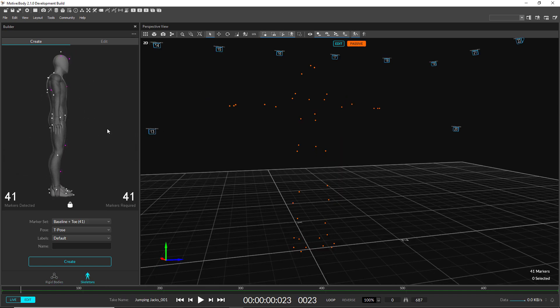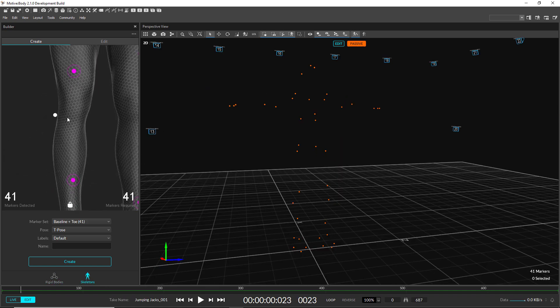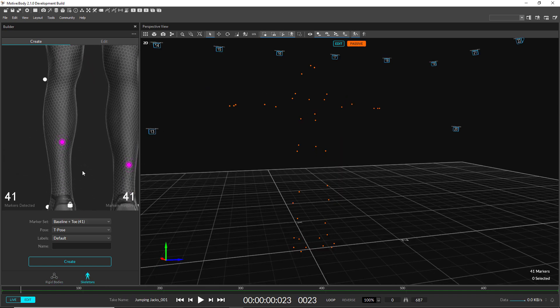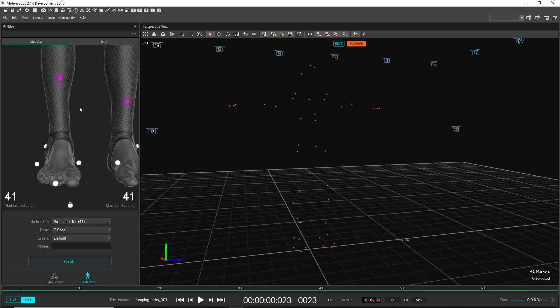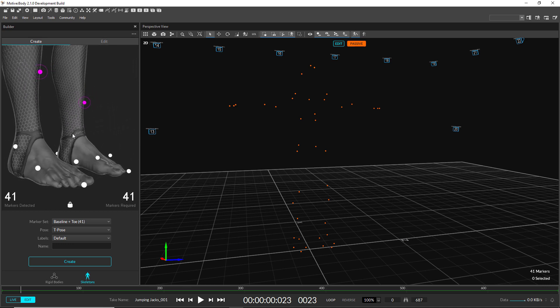The new skeleton model shows magenta markers to signify which markers can be moved slightly without affecting the solve quality.